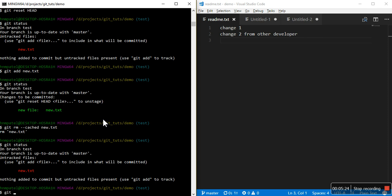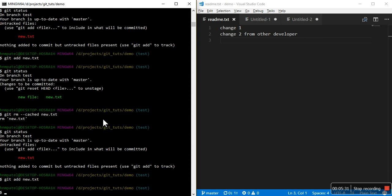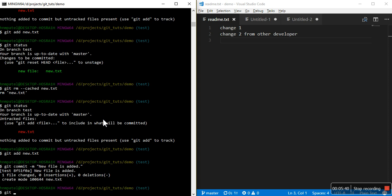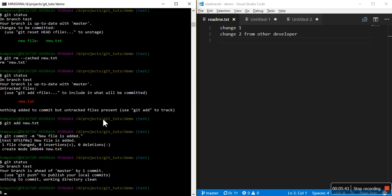Git add new.txt, git commit. Now if you see that one commit is ahead, your branch is ahead of master by one commit. Why it is saying master? Because I have forked the branch from the master branch, that's why.